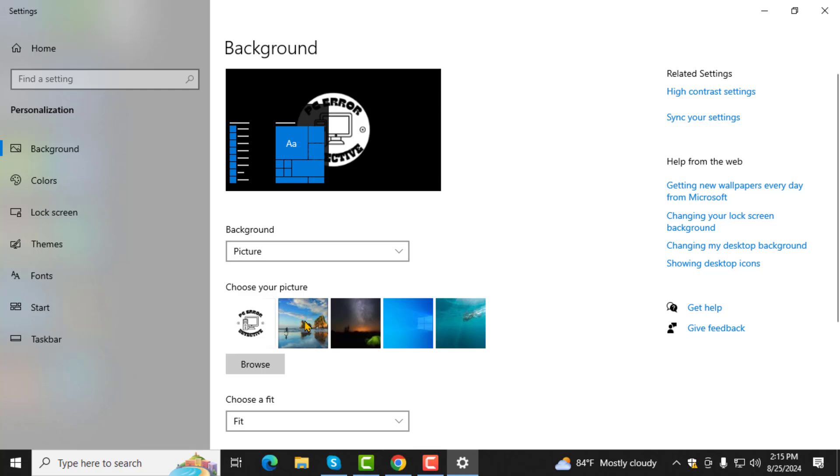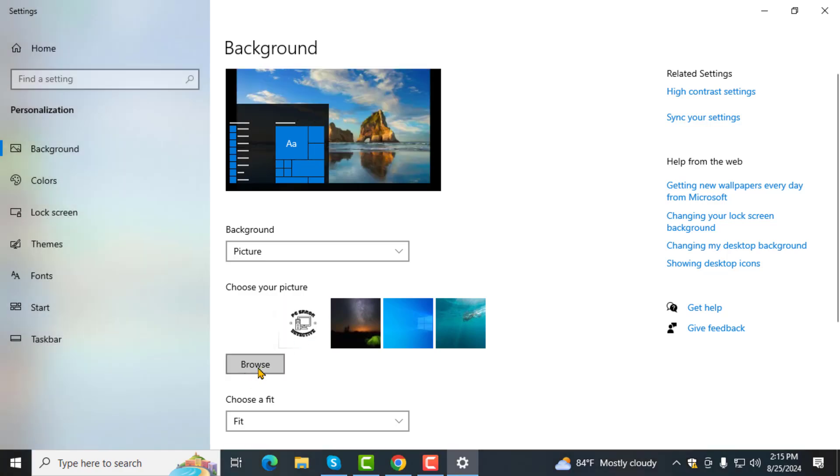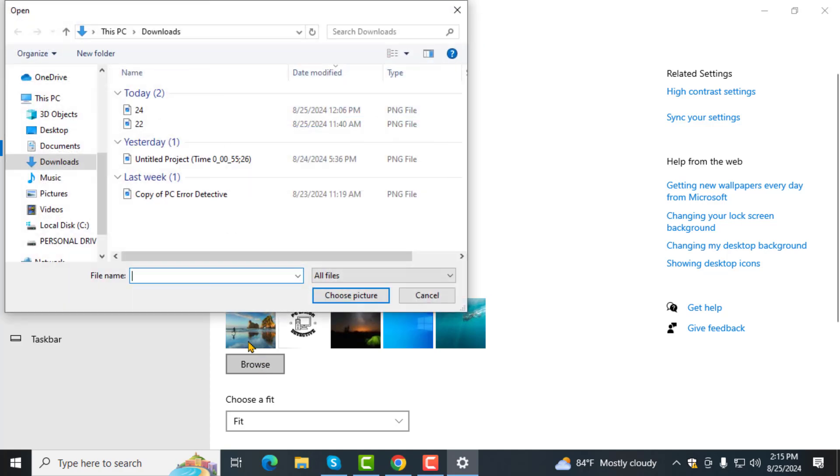Step 4. Find the Choose Your Picture section and click the Browse button underneath it.